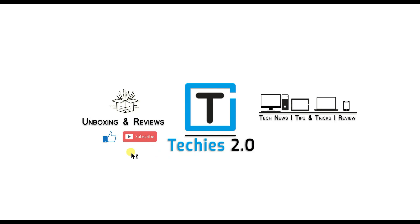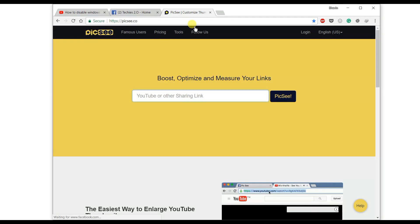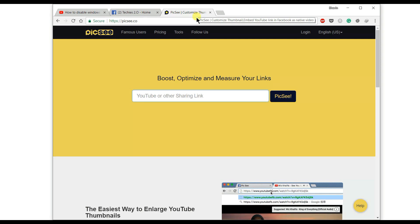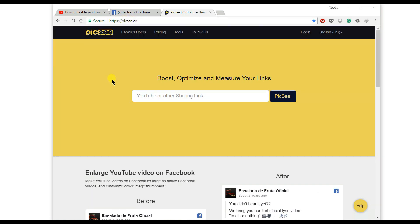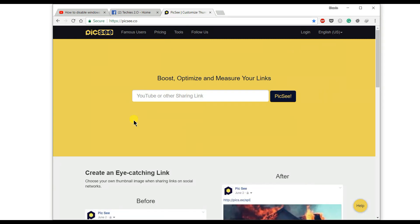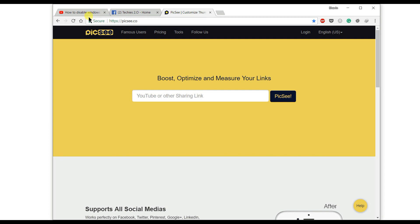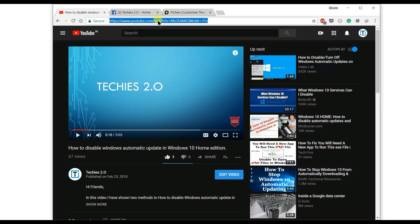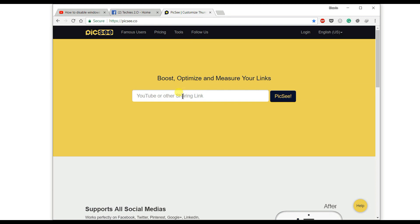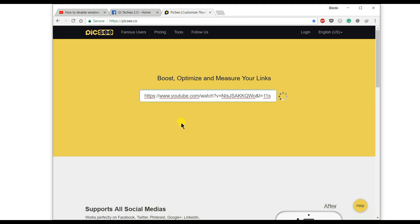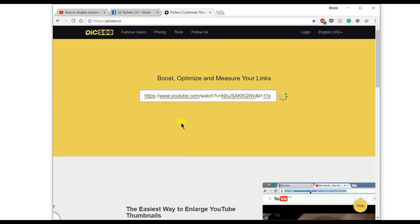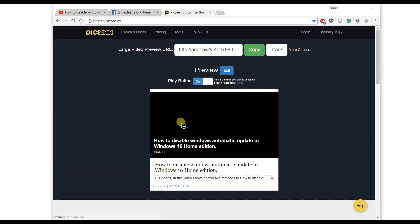Now open your Chrome browser or whichever browser you are using and enter the pixie.co URL in your address bar. It will show the website. Copy your YouTube video URL and simply paste it here in the pixie.co website. Wait for a few seconds and once it's done you will see a preview of your video.